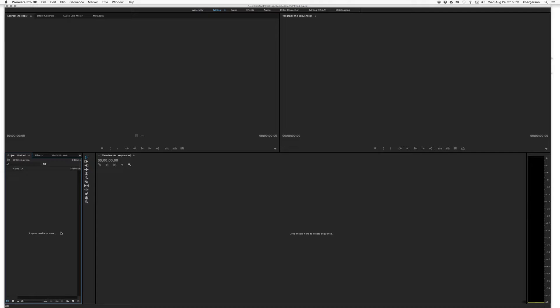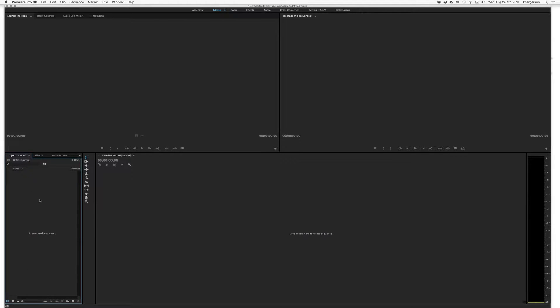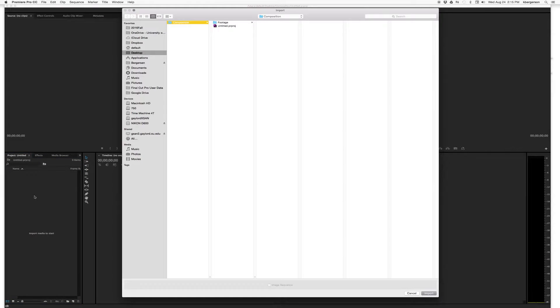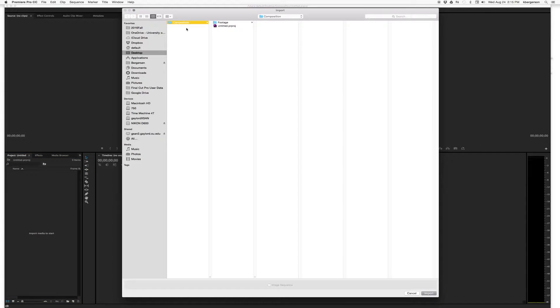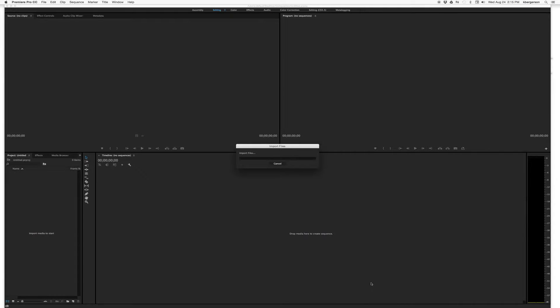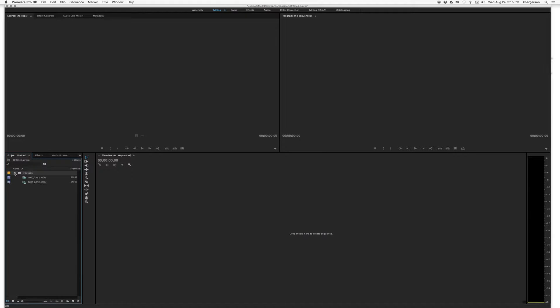And so now we're inside Premiere. So over here is where we want to import our media. And we can do that two different ways. We can either double click in this panel and take our footage and import it. And there it is.